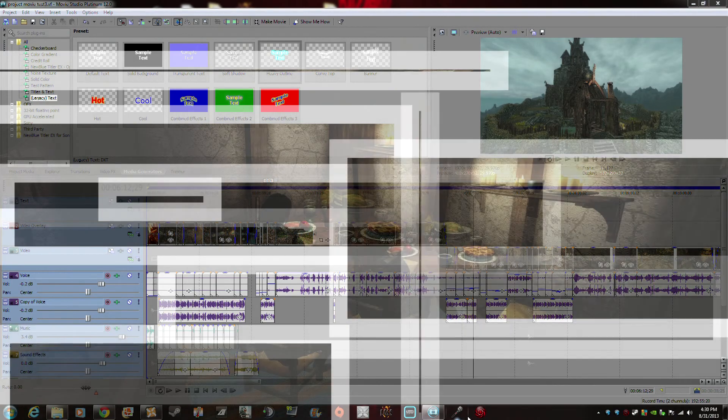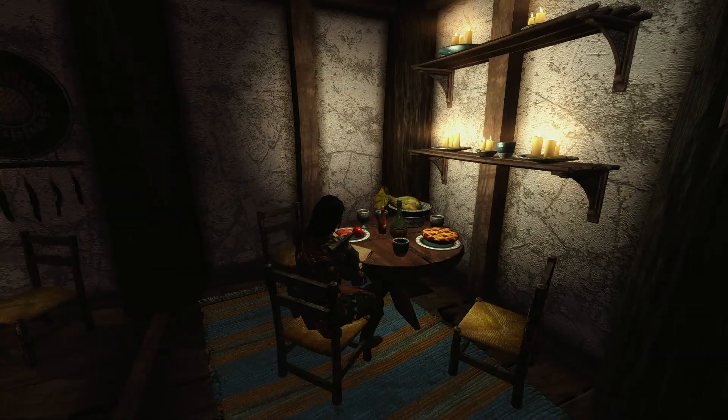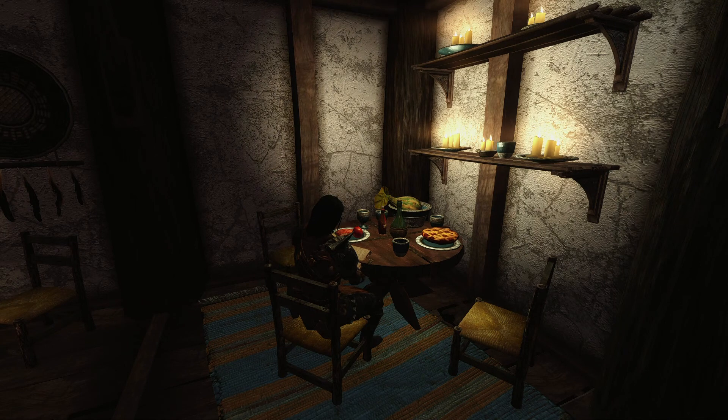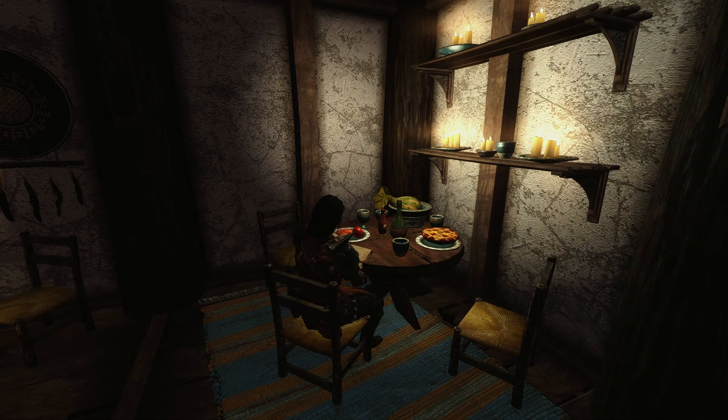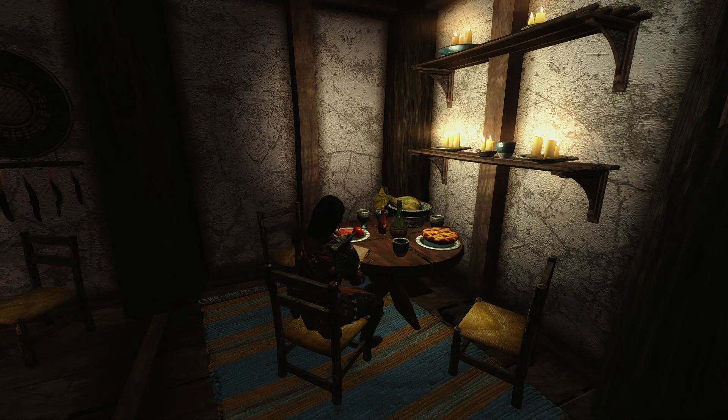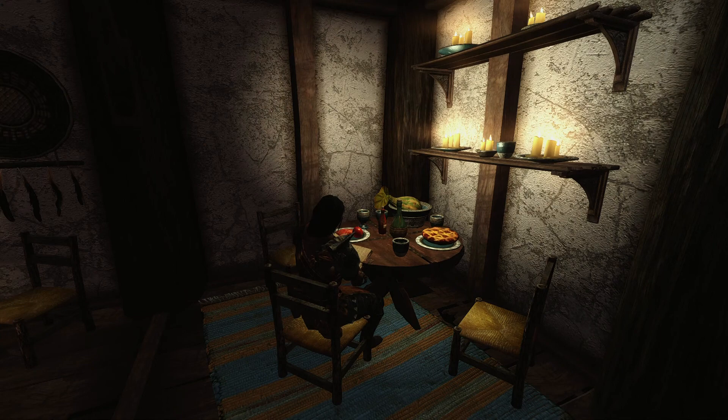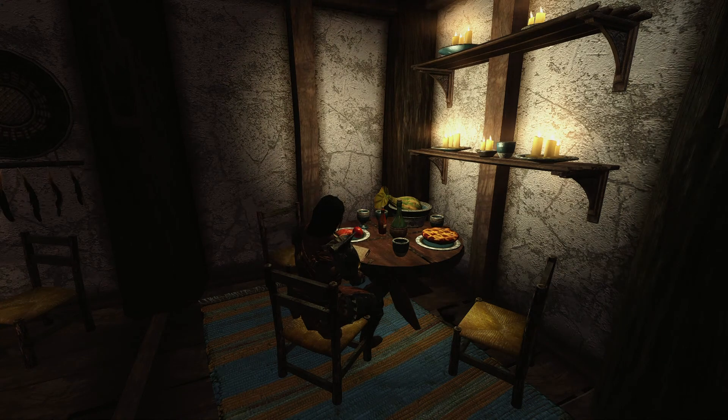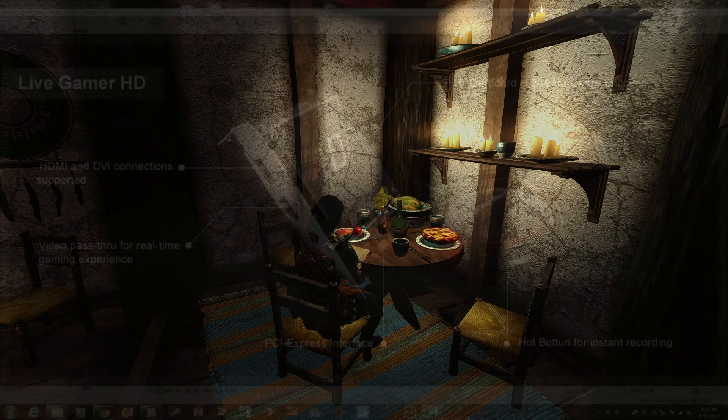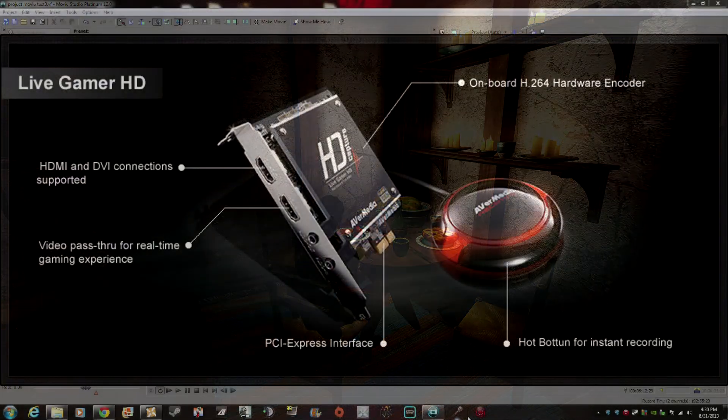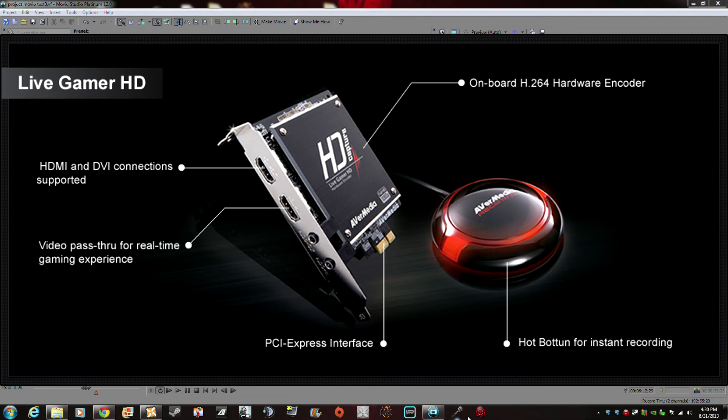For recording, now I use, instead of Fraps which was very CPU intensive, I now upgraded to an Avermedia Game Capture HD for my PC. And you get 60 frames per second. You really don't even realize that you're actually recording, which is a plus. And it records everything: your screen, your gameplay, everything. And it's easy to use too.